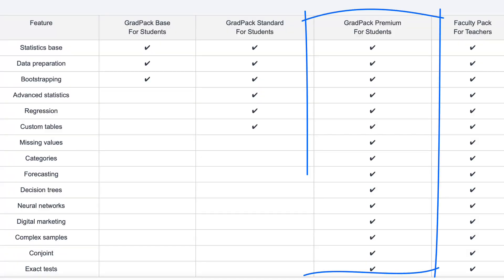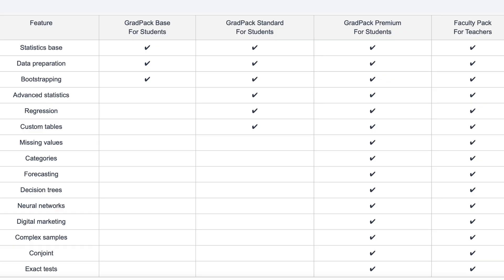Grad Pack Premium I would recommend for graduate students, as it has features you simply will not use in most undergraduate statistics courses. If you're working on your master's or PhD, this is probably the version you want. If you are enrolled in an advanced data science course or predictive modeling, you want SPSS Premium. If you're taking a structural equation modeling class, SPSS Premium also includes a subscription to Amos — however, Amos only works on Windows machines, not on Mac.